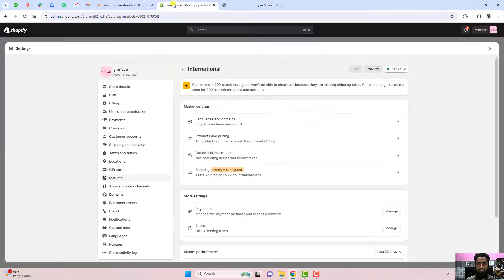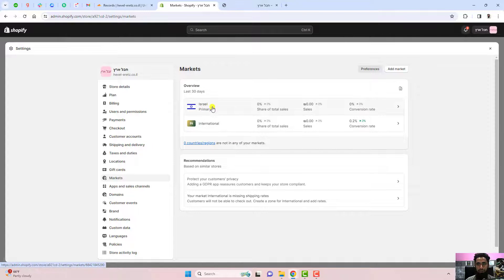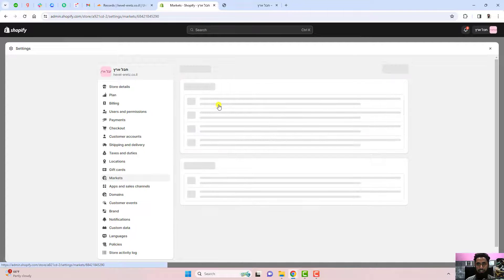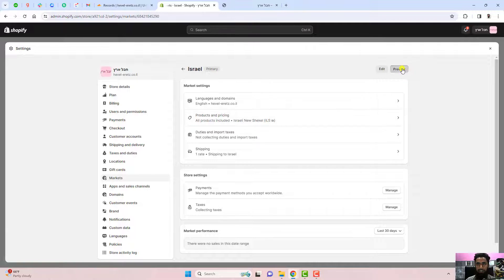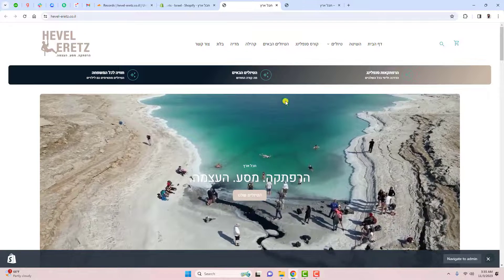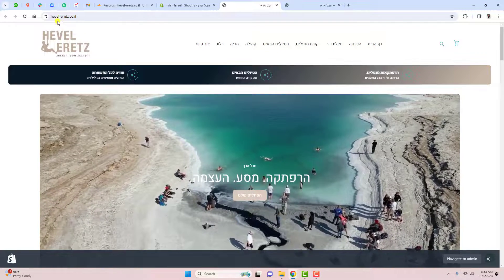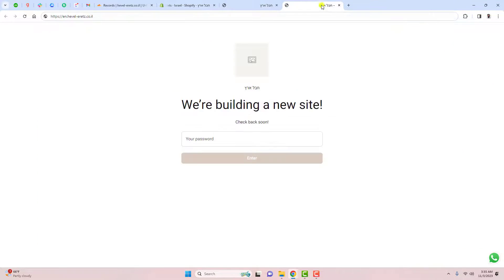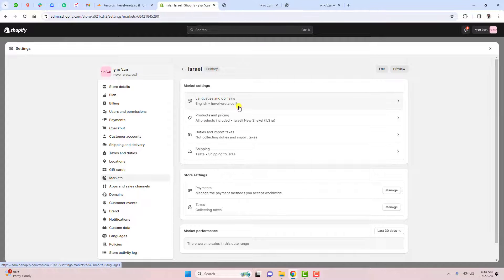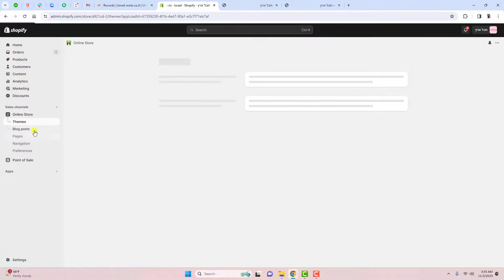If you check the main primary domain, it shows the main domain, and the subdomain shows as 'en.domainname.com'. So now you can see both the main domain and the subdomain are correctly set up and differentiated.